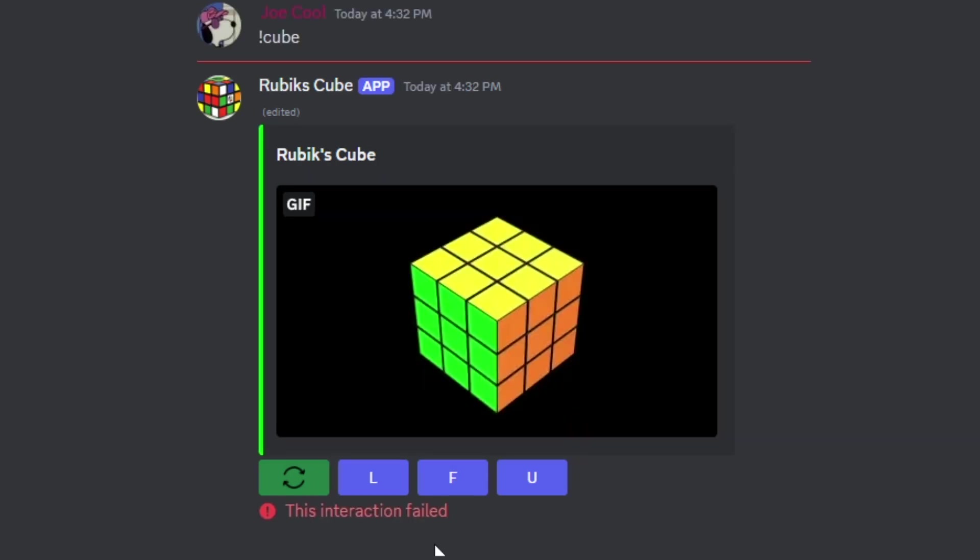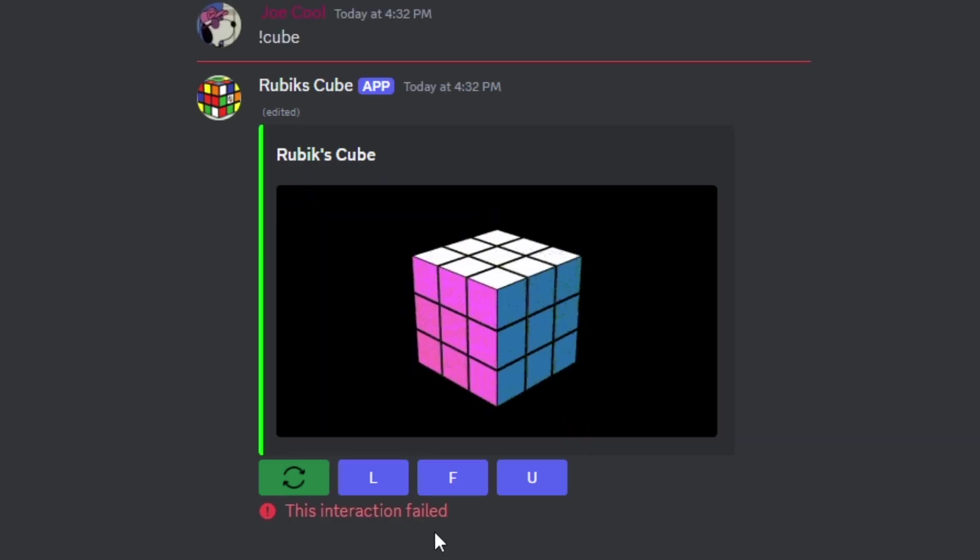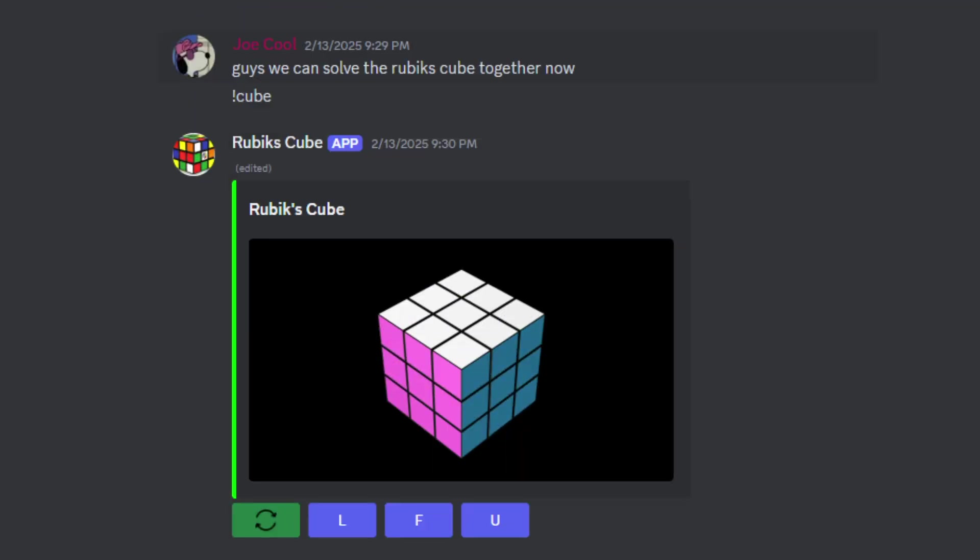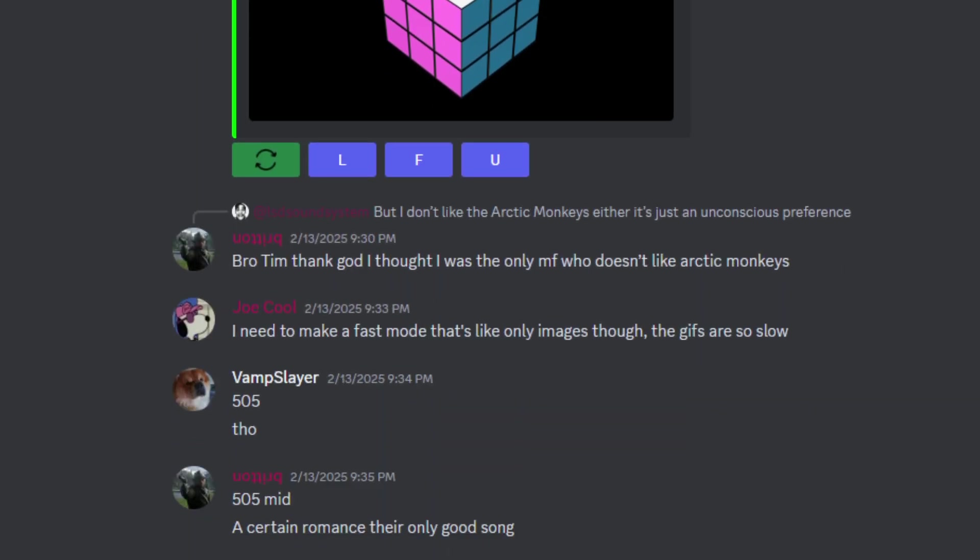Now finally we have everything we need, and I get to test it out. I summoned the Discord bot into the general chat that my friends and I share, sent a message saying that we could solve this cube together, and it was promptly ignored.